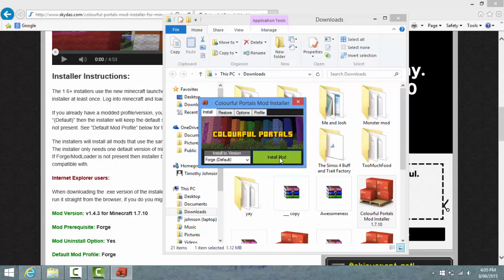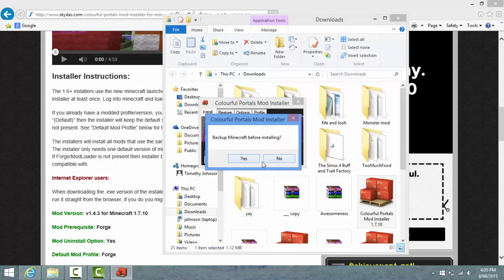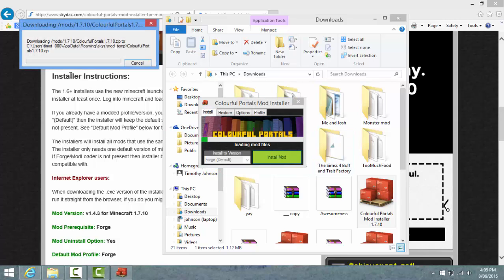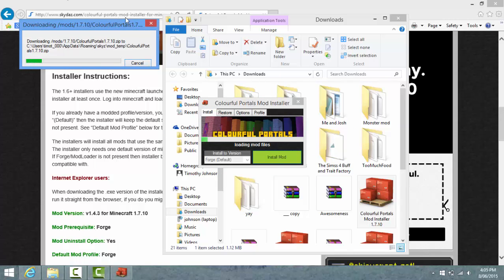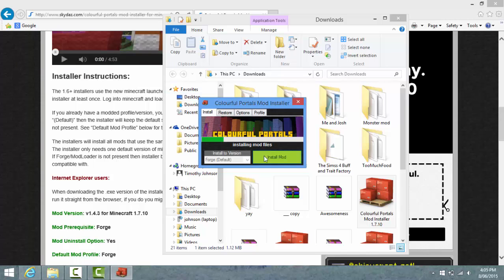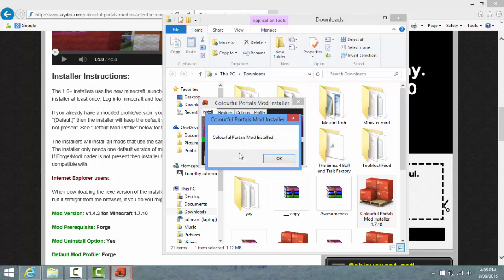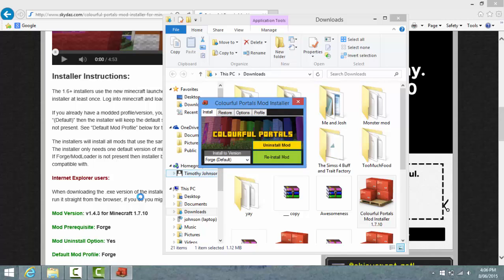Just go into the Install part and click this green box which says Install Mod. You can back up Minecraft but it takes a while, so I'm not going to - don't bother doing that. You can look up here which has like a green bar that's loading. And then it'll continue on loading, and then you'll get a message saying Mod Installer Complete - Colourful Portals mod installed, or something like that. And then you can uninstall the mod or reinstall it.